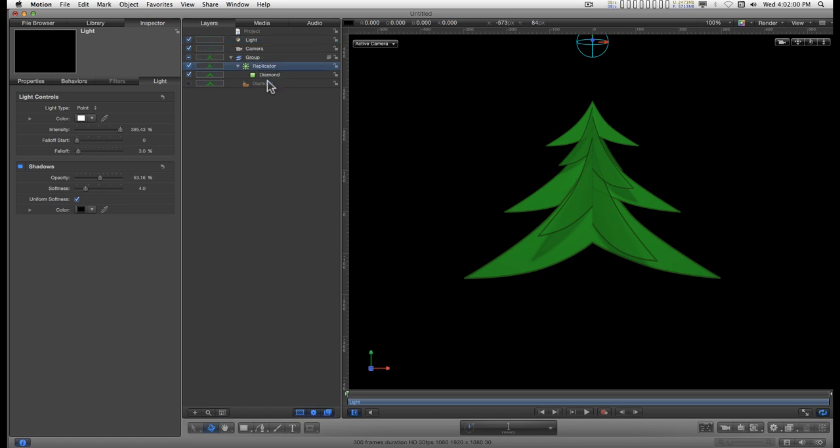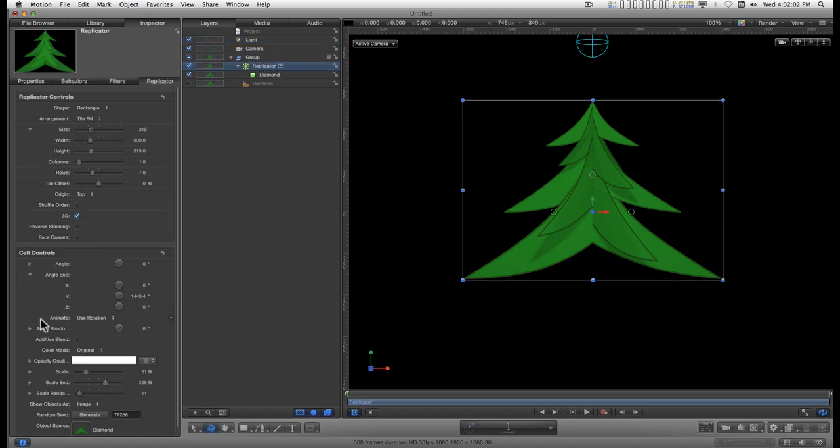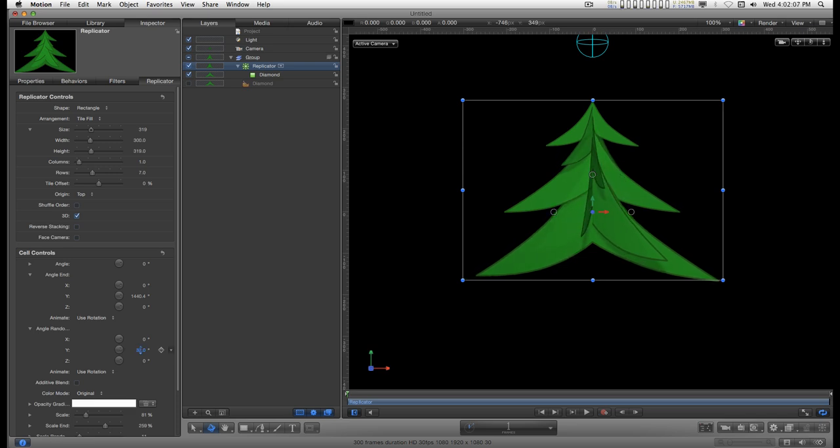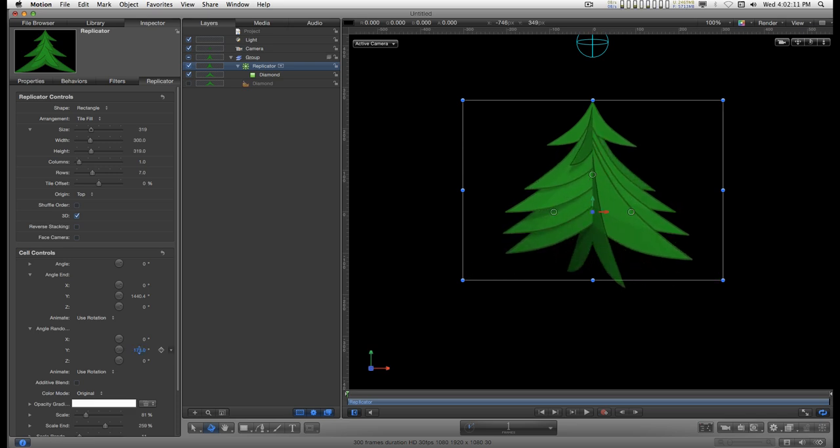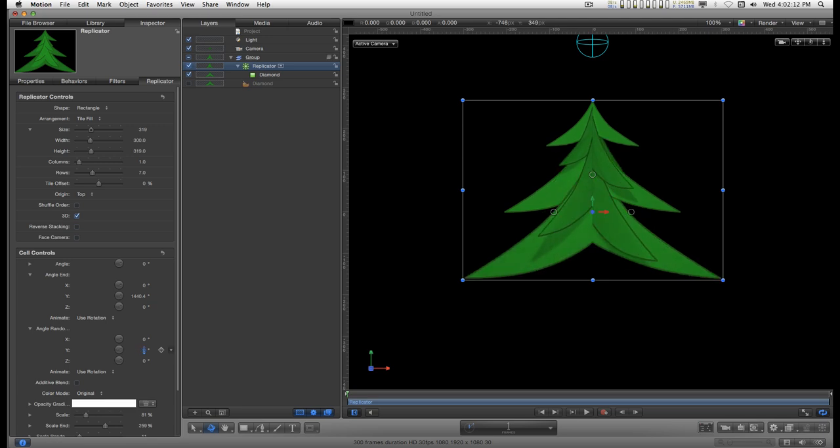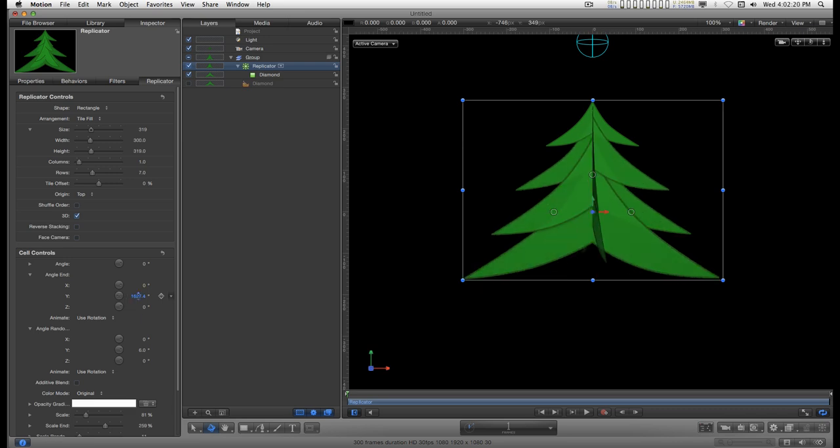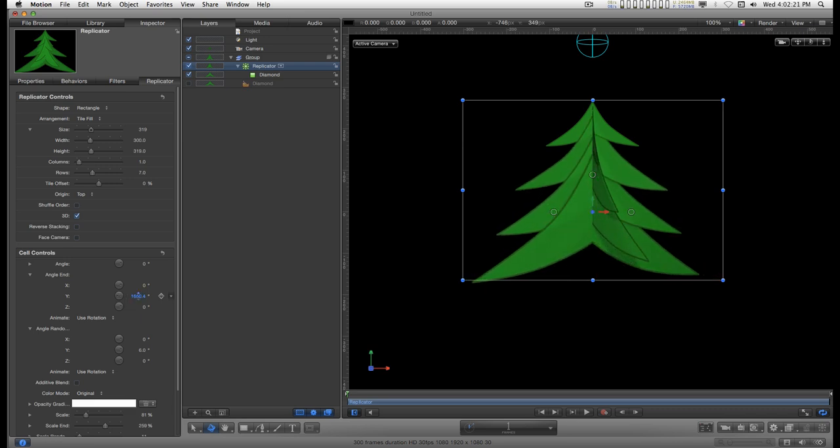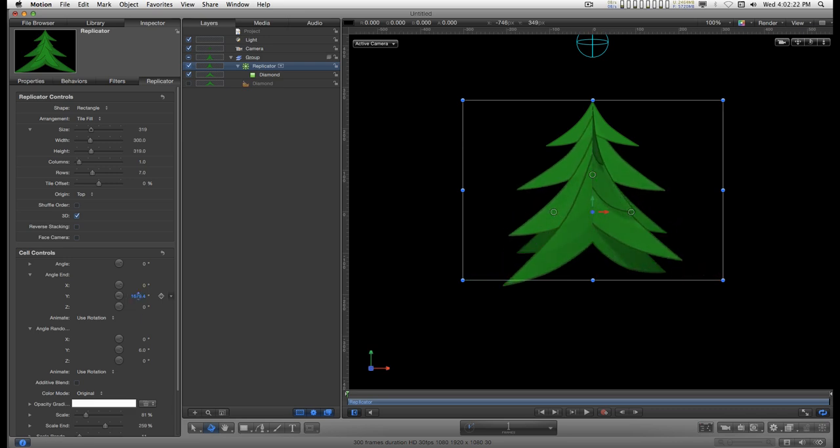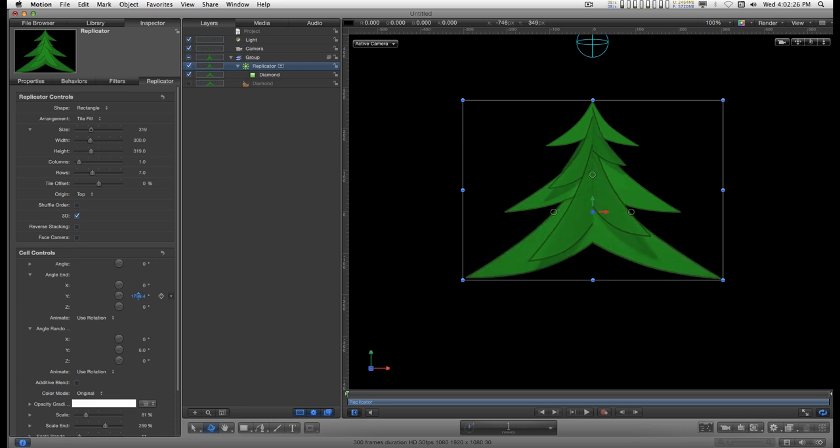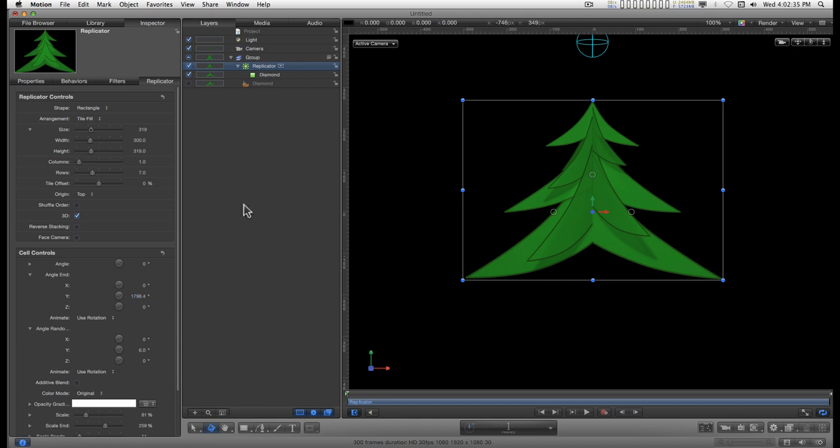Back in the replicator you can do some various things like play with the angle randomness and you can wind this up a little more to create different shapes and patterns for different types of trees. It makes a pretty nice little stylized Christmas tree.